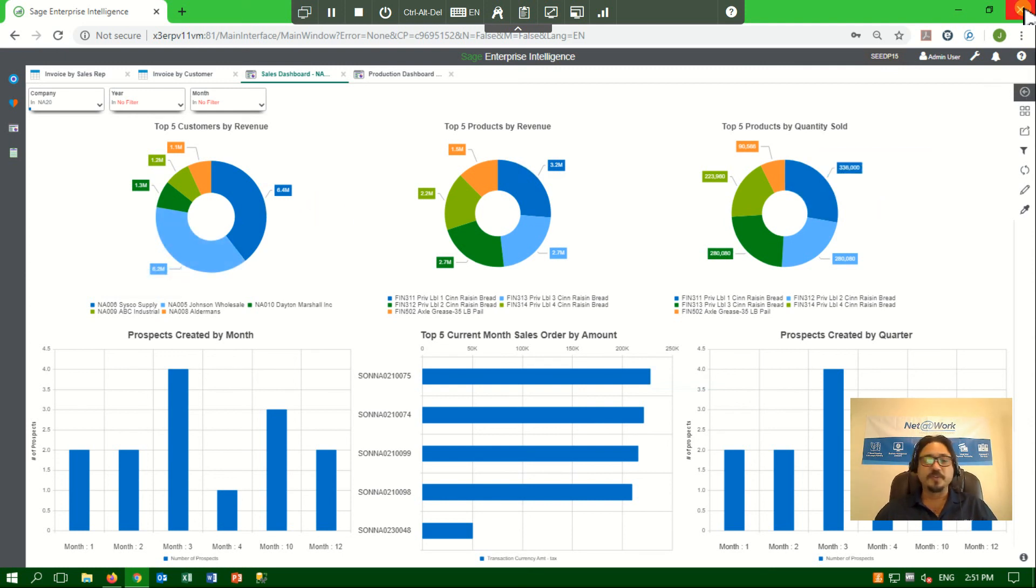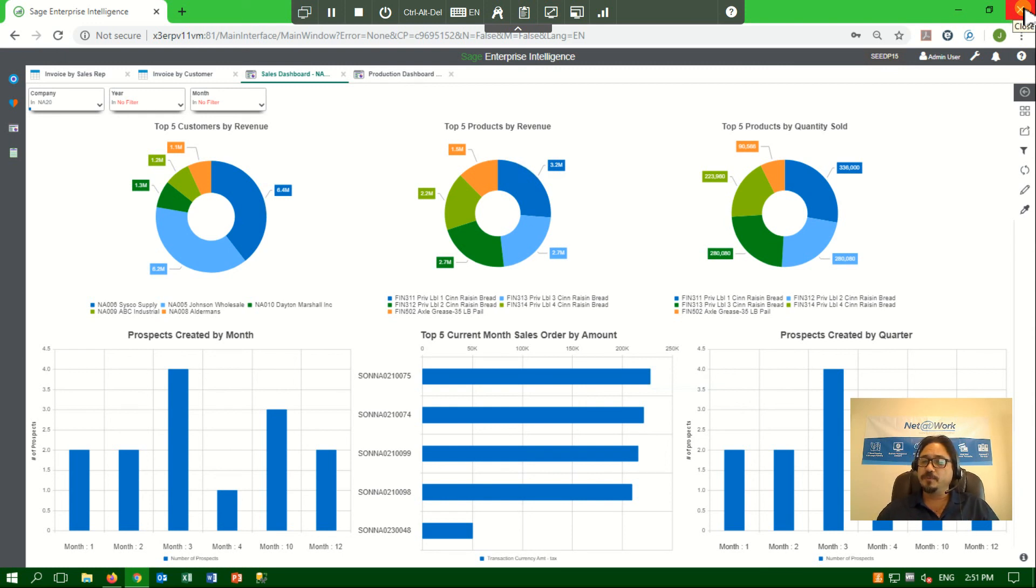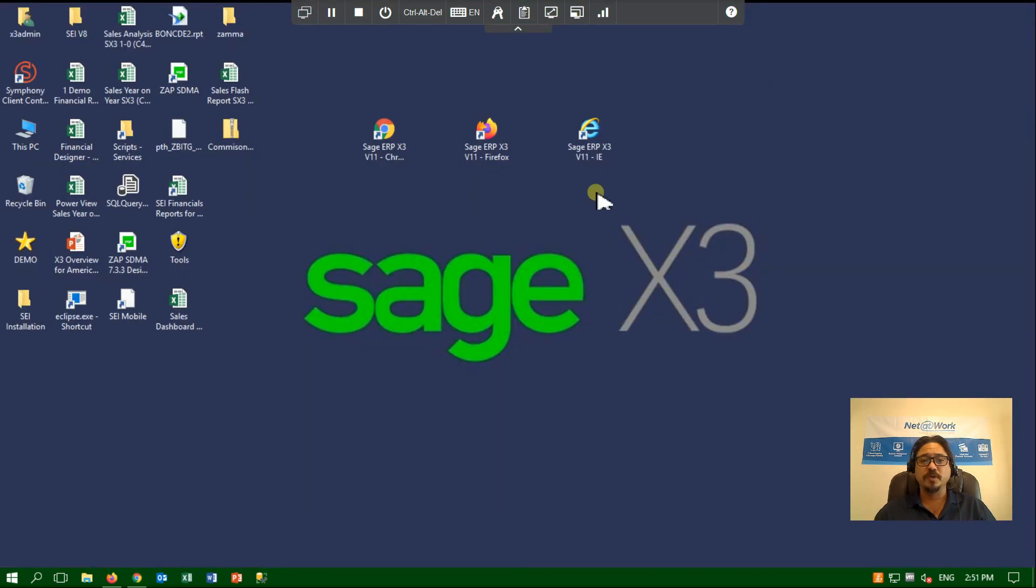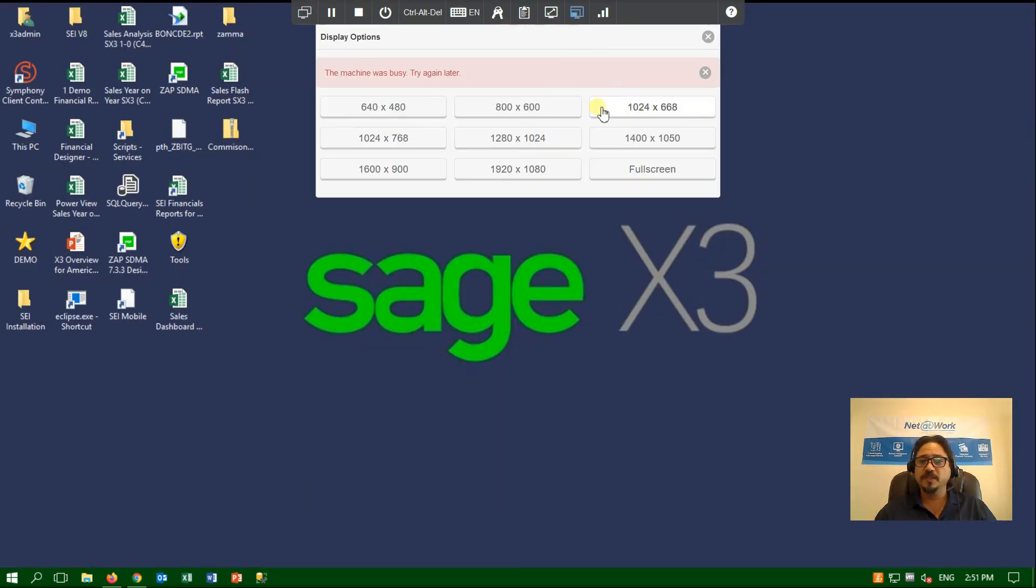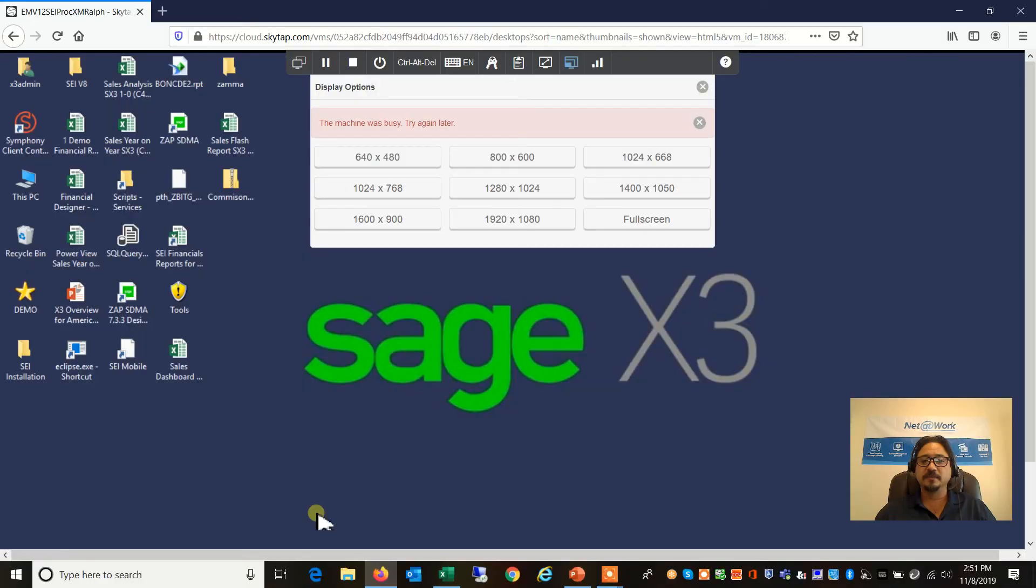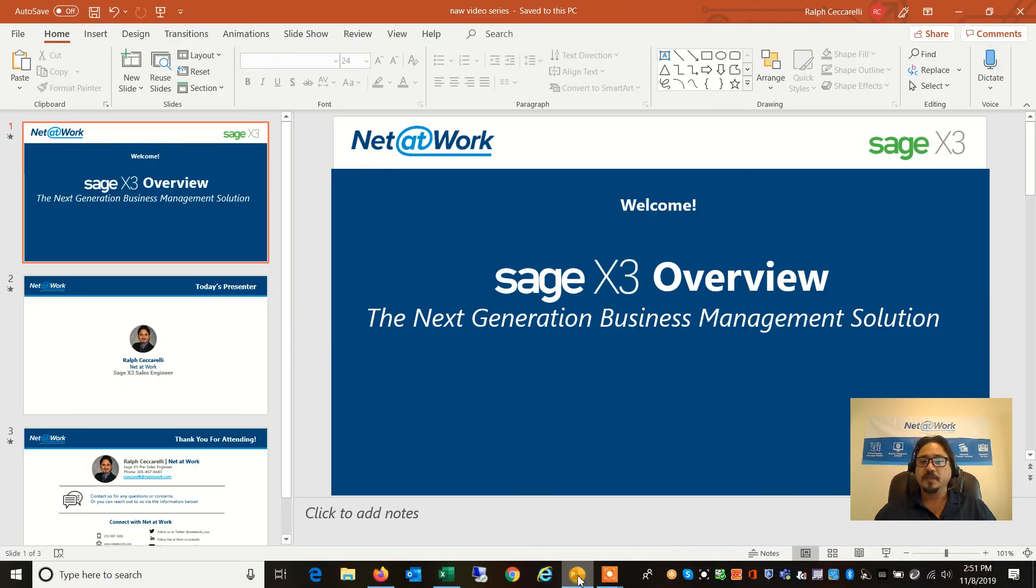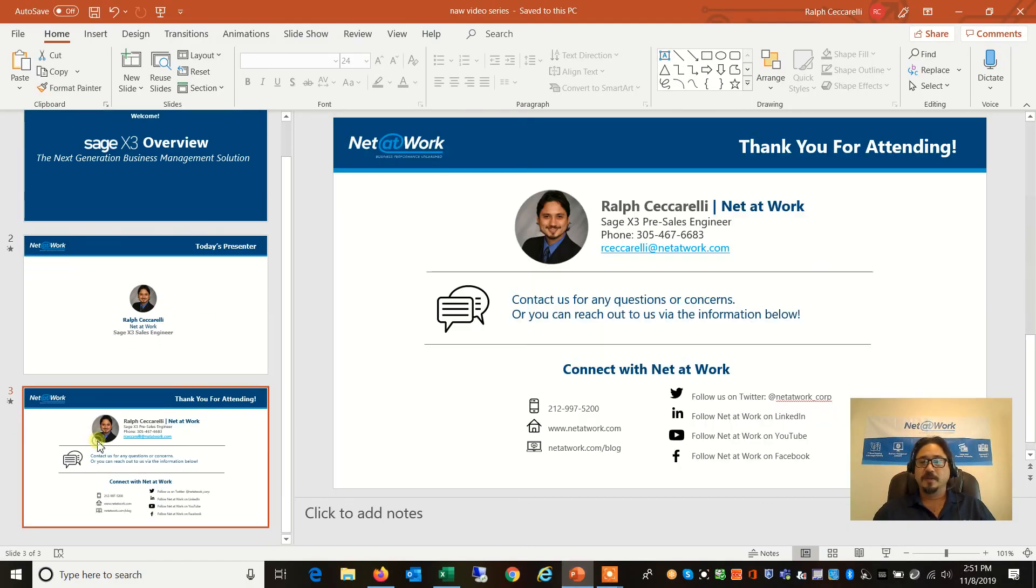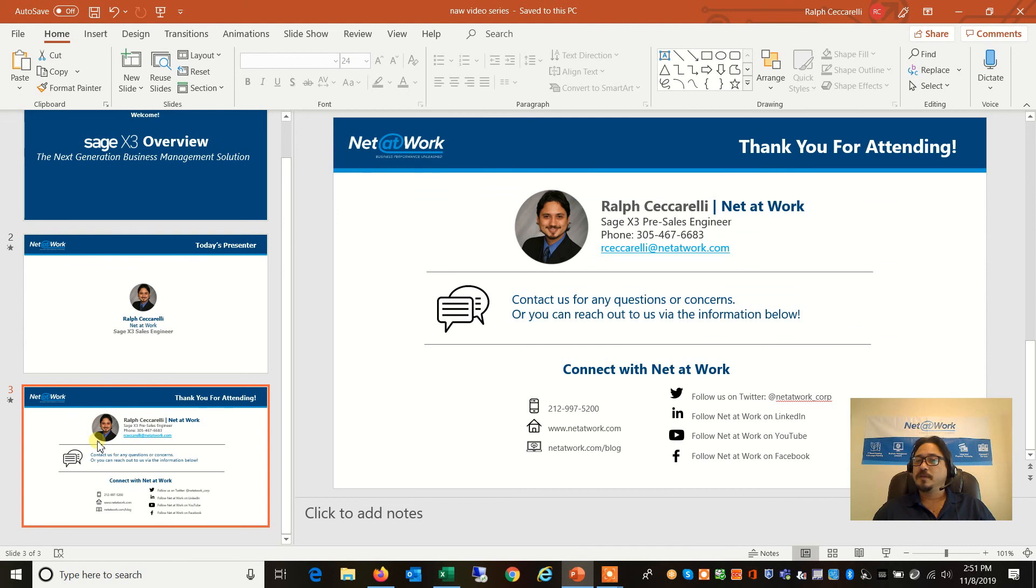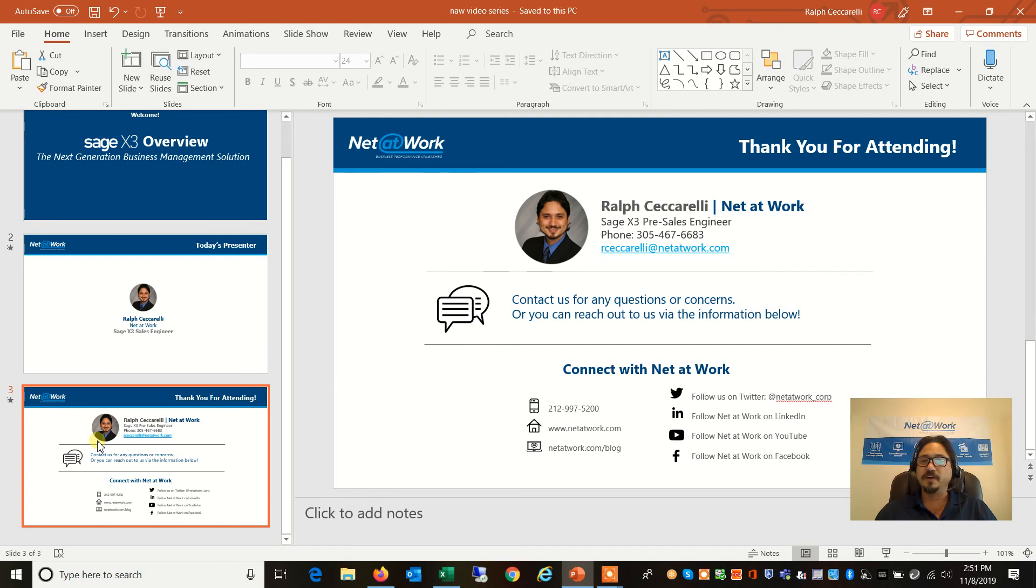I hope this was intuitive. I hope you can begin to see some of the power within Sage X3. If there's anything that we have not shown you in this overview, please feel free to reach out to us and we'd be glad to look at this further. Again, my name is Ralph Ciaccarelli from Net at Work and please feel free to reach out to me or any member of our staff for further assistance. Thank you.